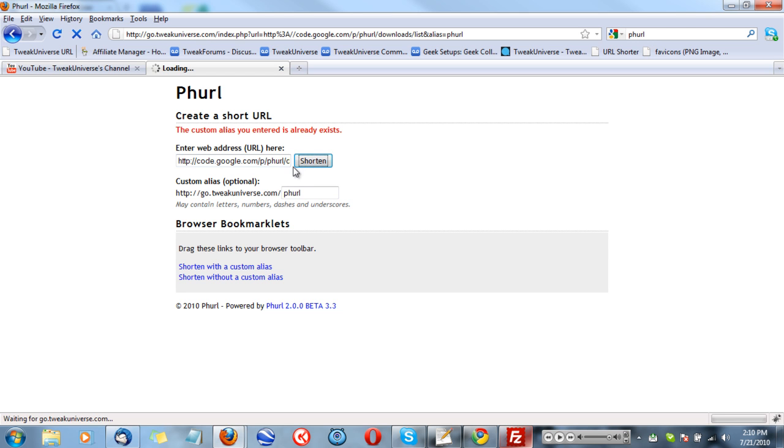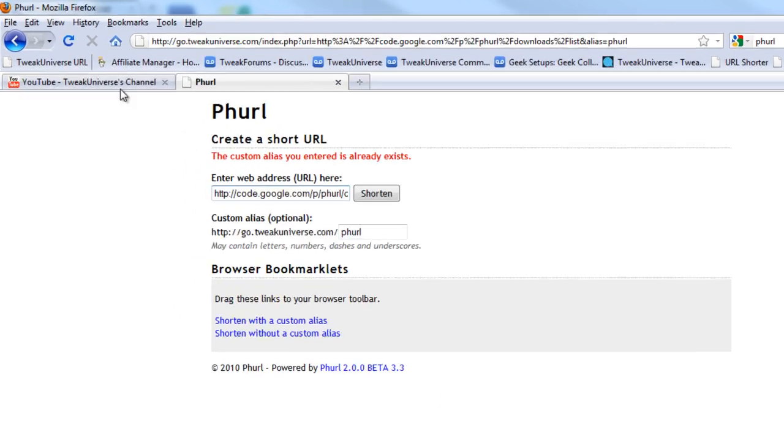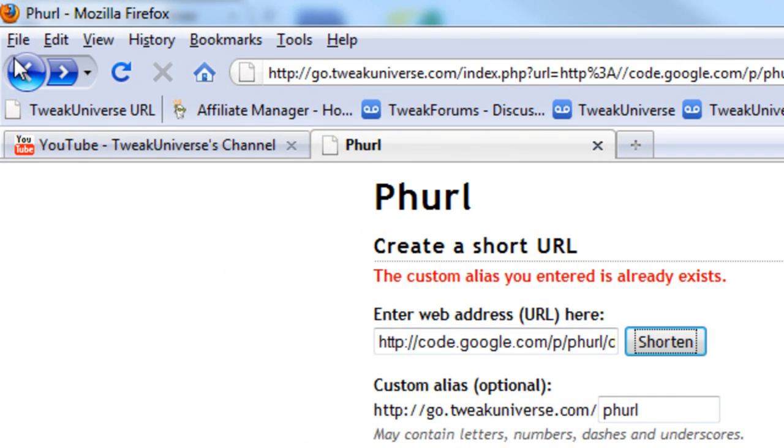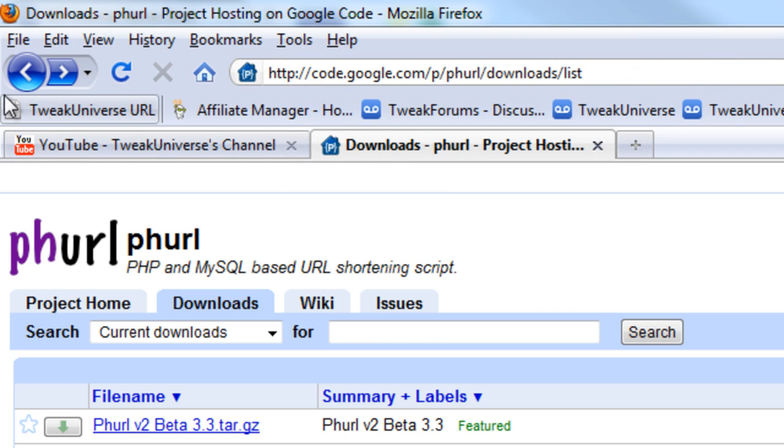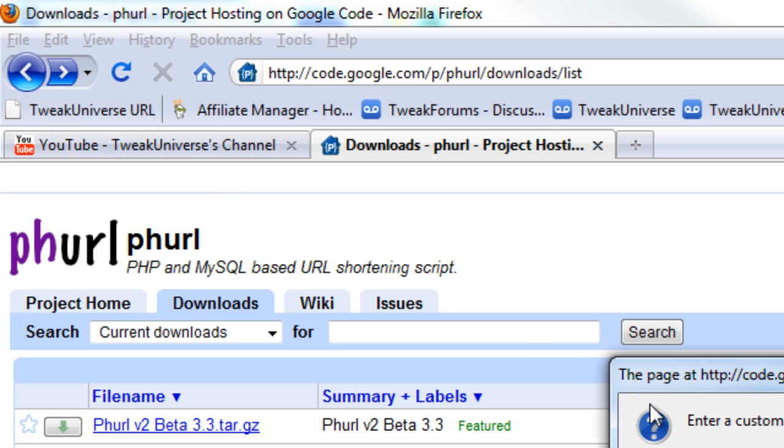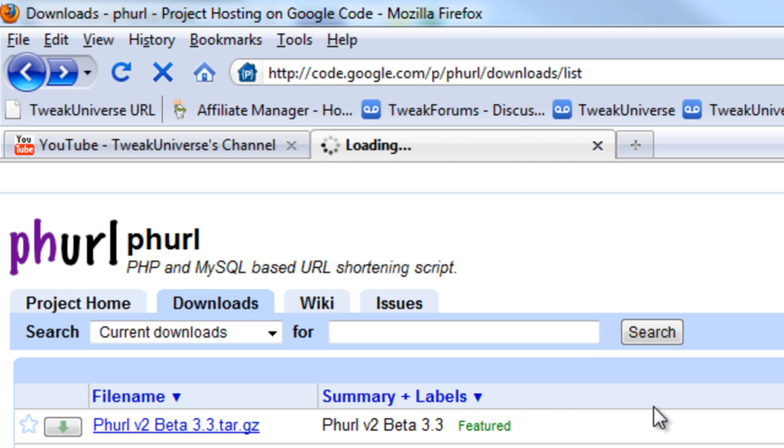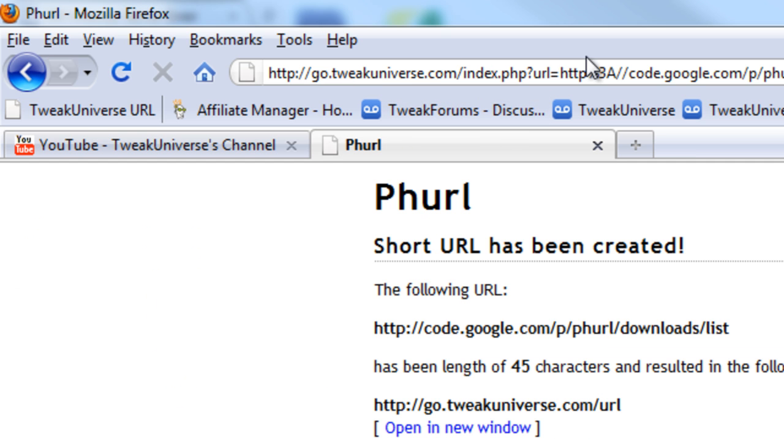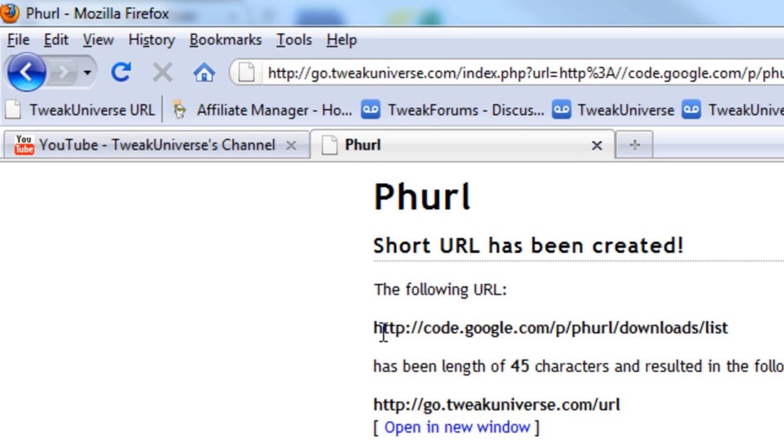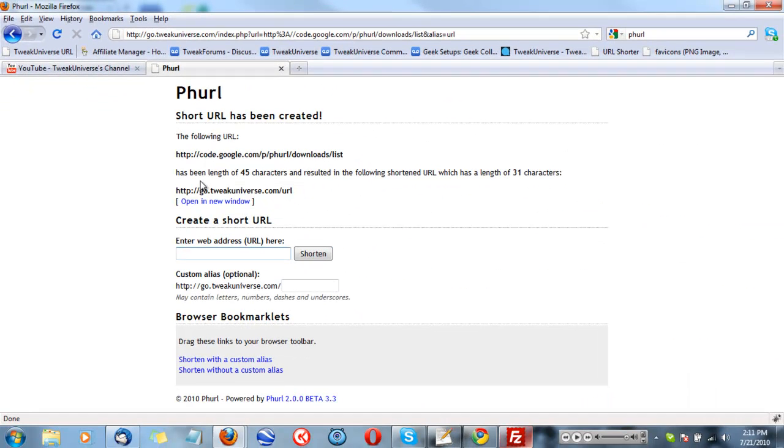Now as you see it's gonna shorten, whoops, actually it says it exists, I forgot about that. So I'll go back, create a new one. I'll call this one, I'll just call it URL. And it's go.tweakuniverse.com, I made it, that's where it goes to.